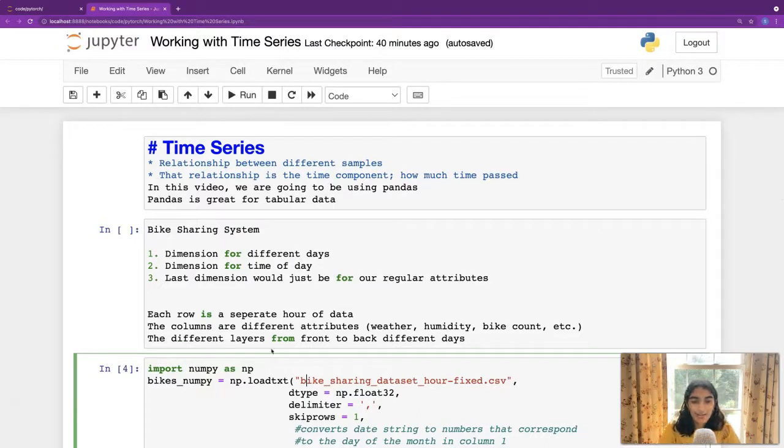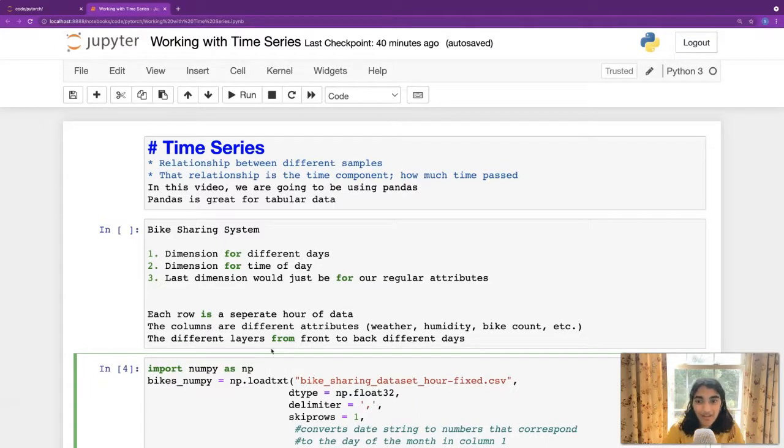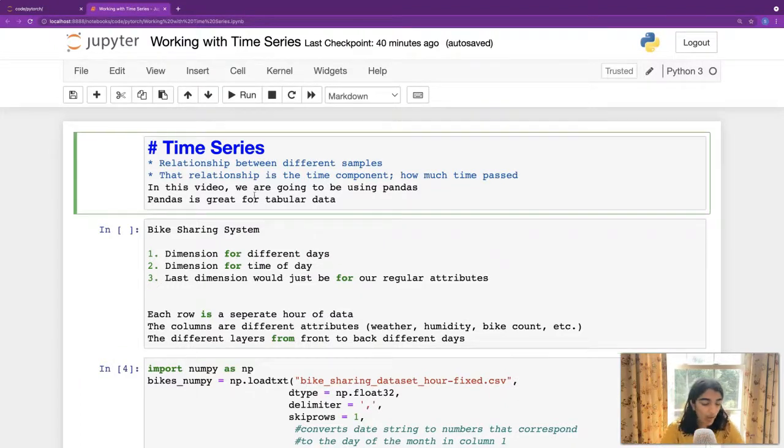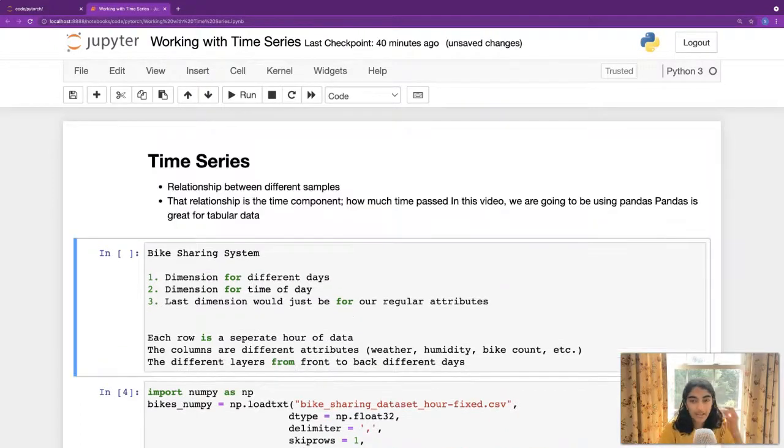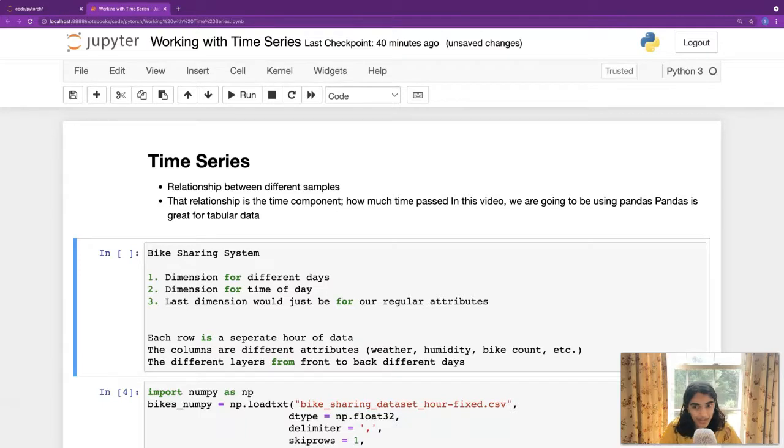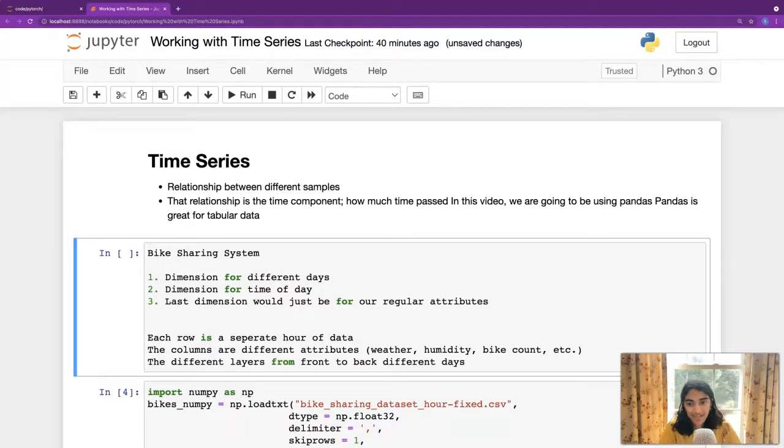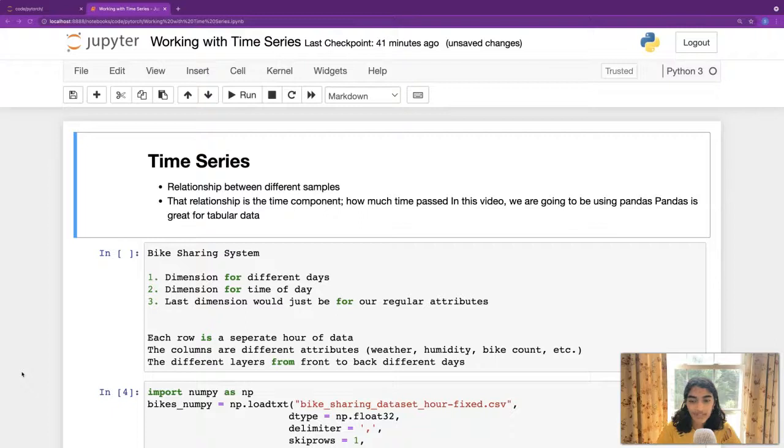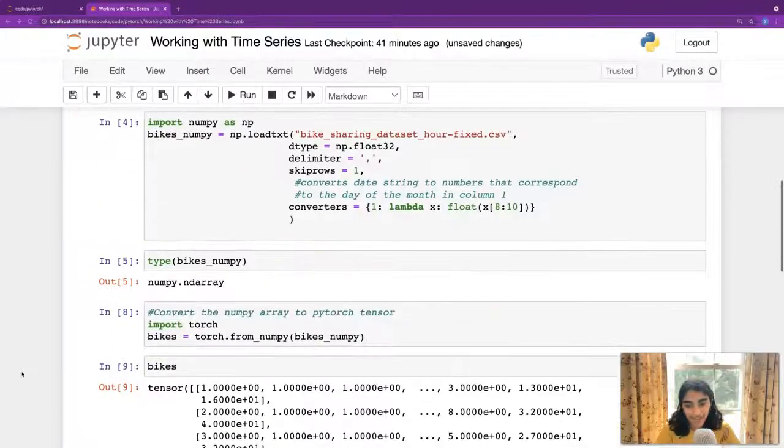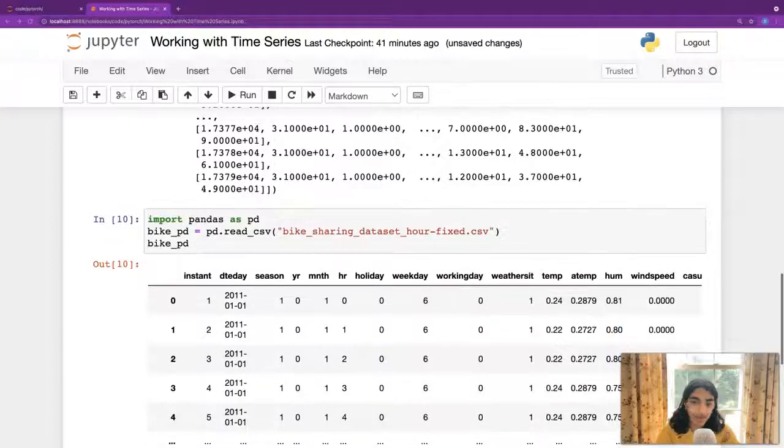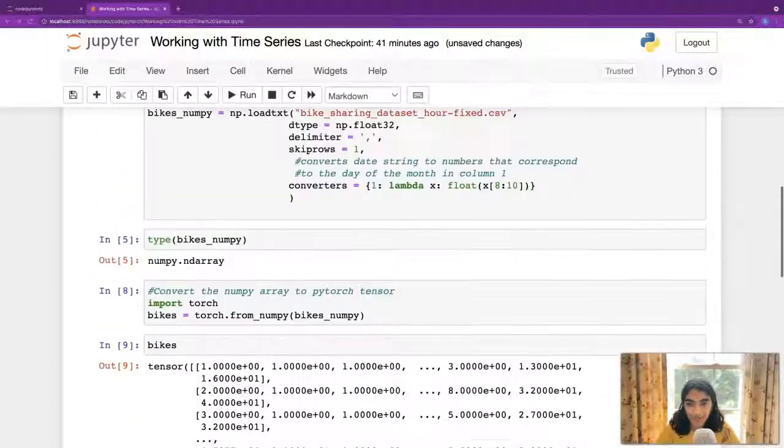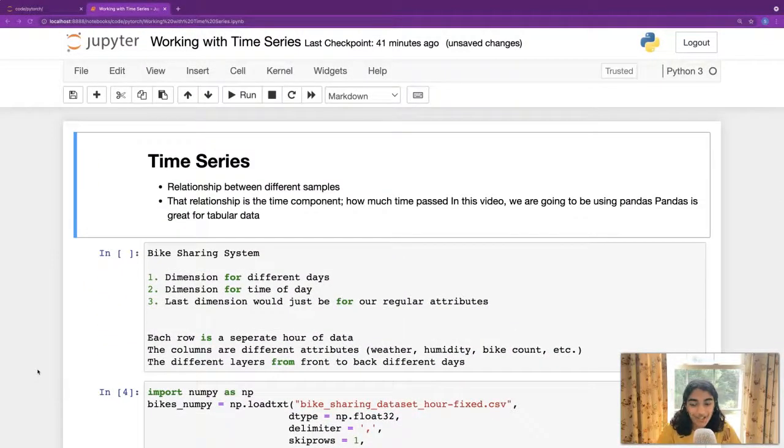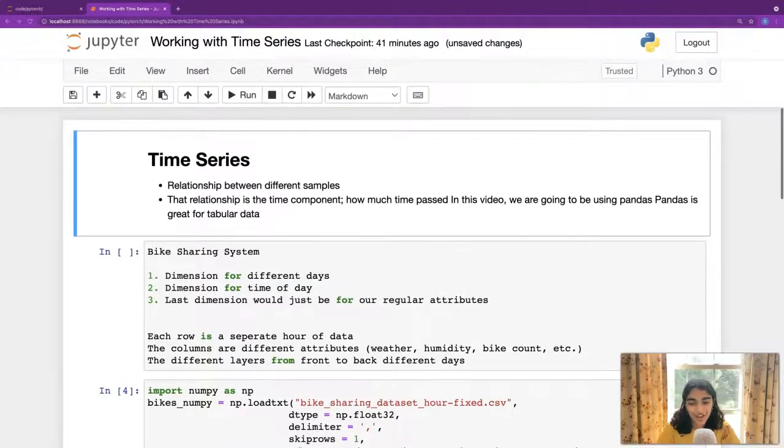Thank you so much. I hope you learned something new today about time series. And why it's important to look at the relationship between different samples. If it's applicable. Only if it's applicable. If it's not, then it doesn't really matter. But that relationship is going to be a time component. And how pandas is great for tabular data. And how PyTorch is too. Thank you so much. And don't forget to like, comment, and subscribe.